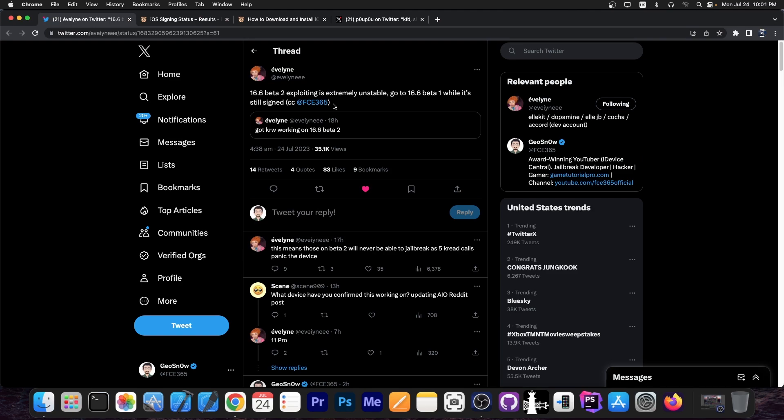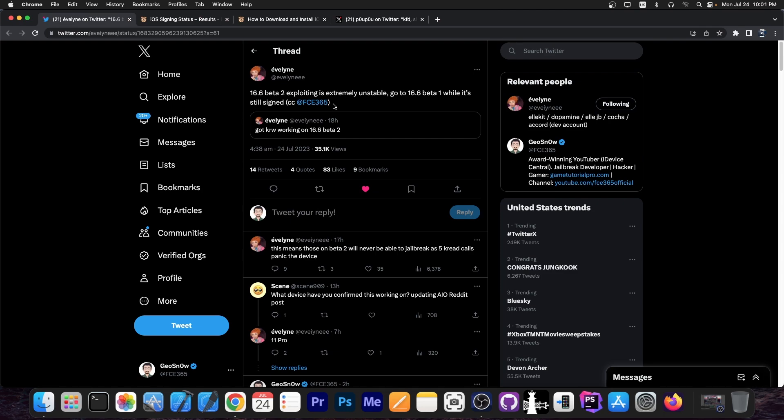Eveline, the developer behind Elkit, which is the Twix injection platform on dopamine jailbreak, did some testing after that and posted this. Quote, 16.6 beta 2 exploiting is extremely unstable. Go to iOS 16.6 beta 1 while it's still signed.